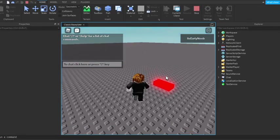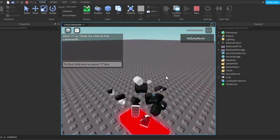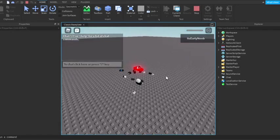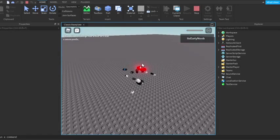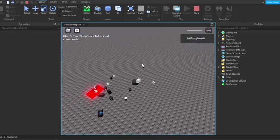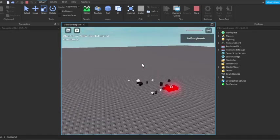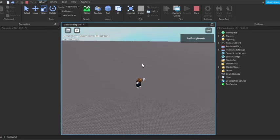And yeah, it will kill you. There you go. That's how you get a kill brick in Roblox.